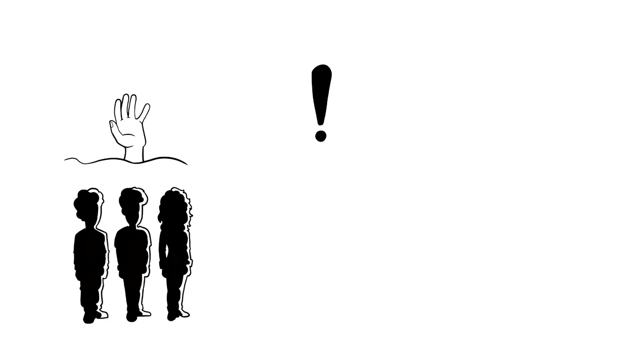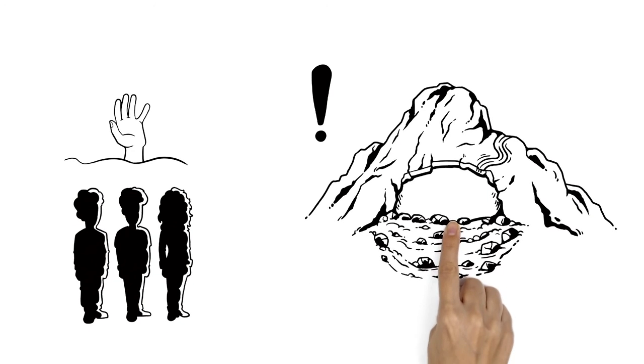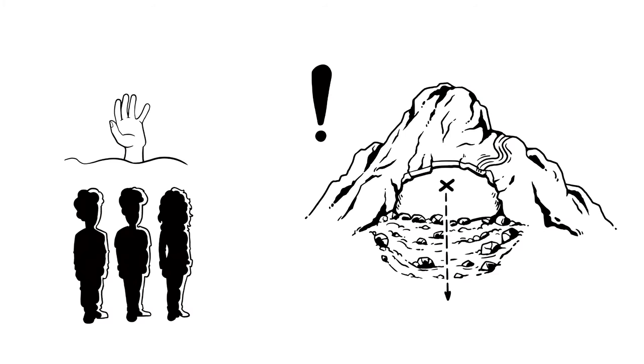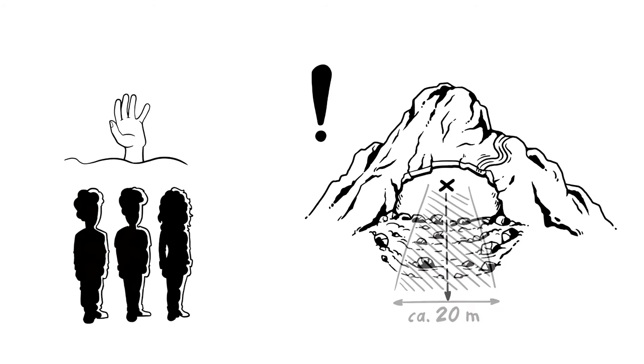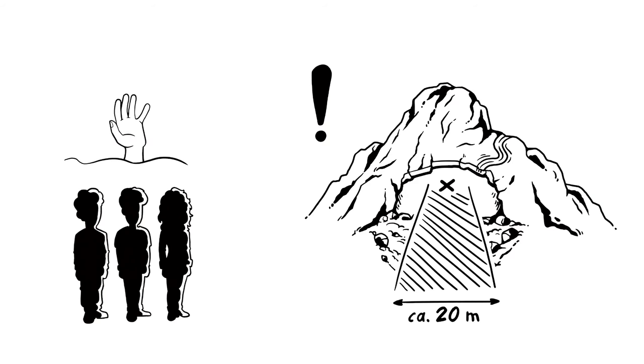Secondly, how many people have been buried? Next, they need to establish a primary search area. This should be below the point where the person disappeared and be around 20 meters wide.